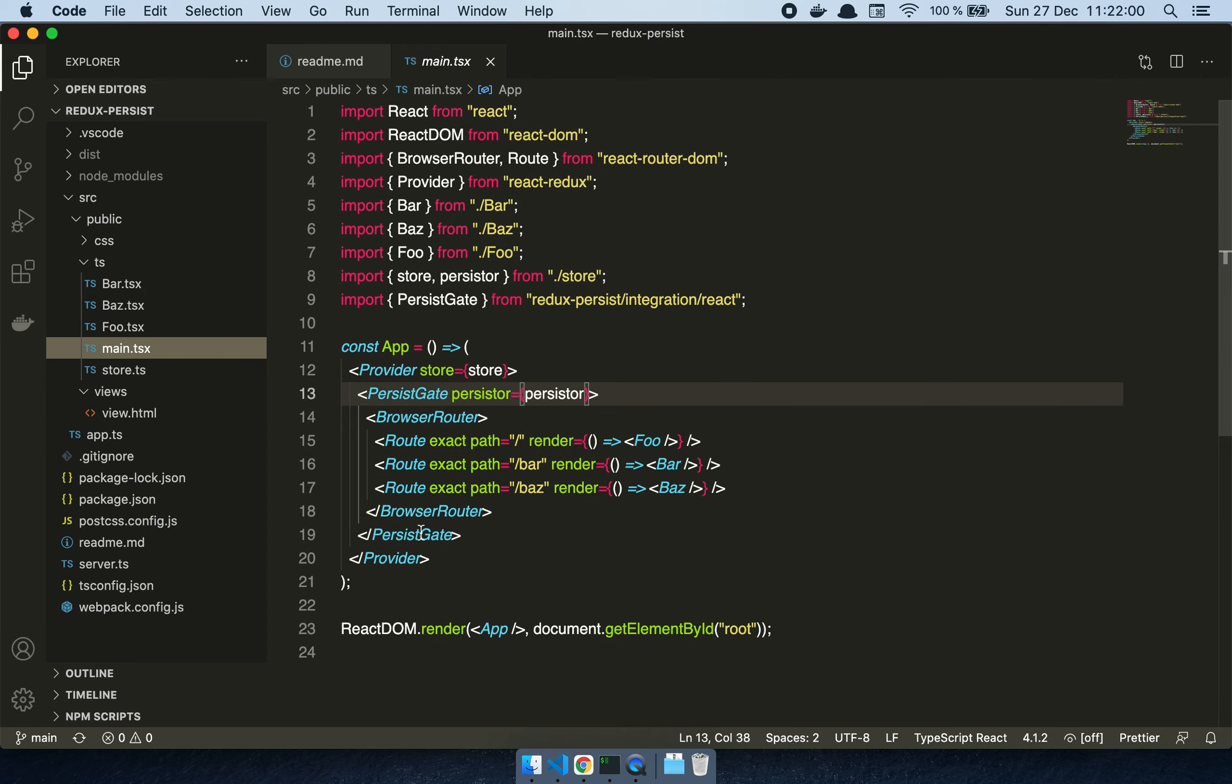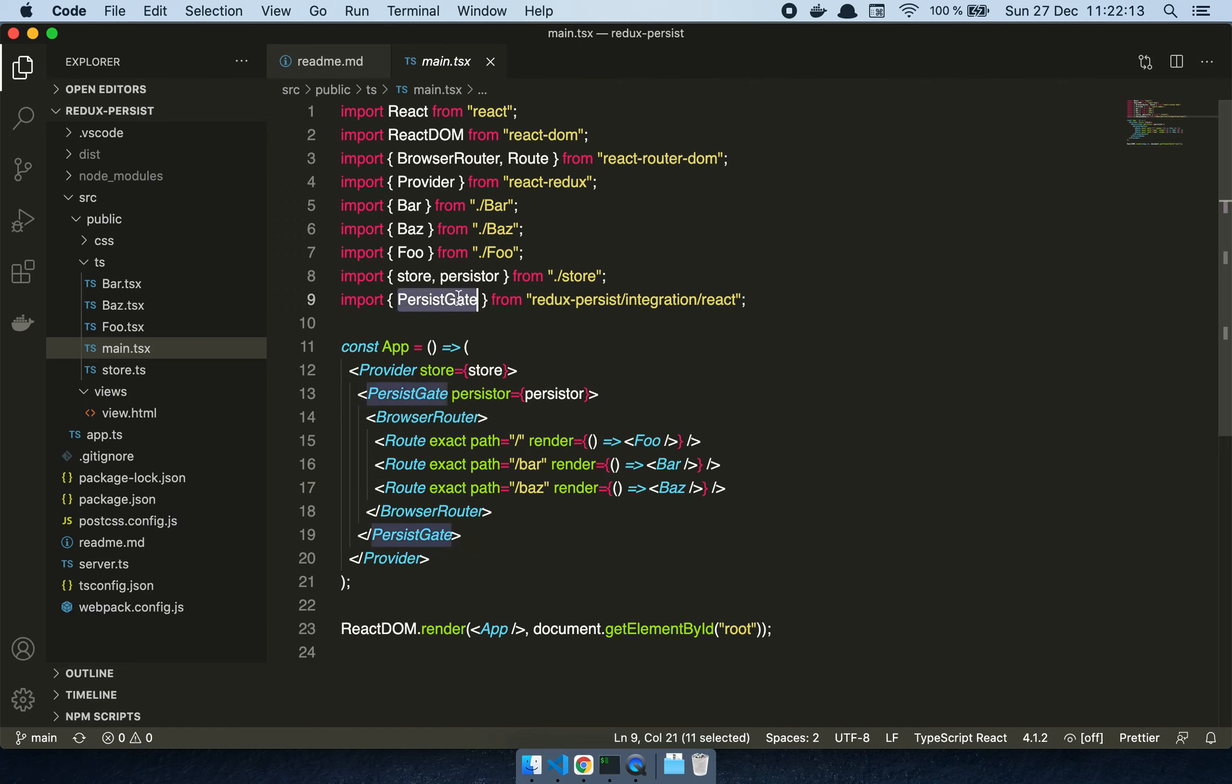Here you can see we're using React, React DOM, React Router DOM, and Redux. Then we have a bunch of components, our store, and this persist gate which is where Redux Persist is actually hooked into our code.